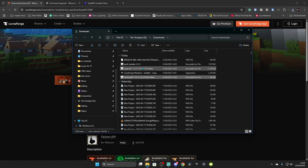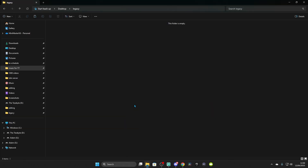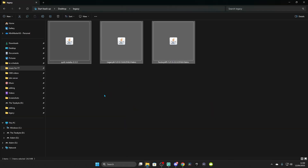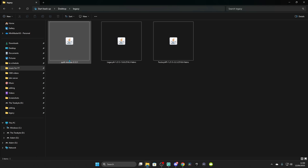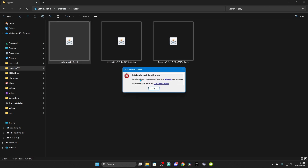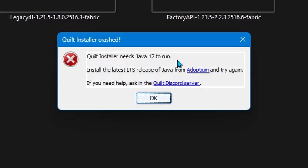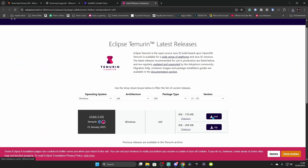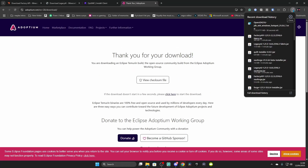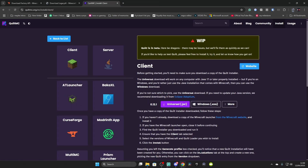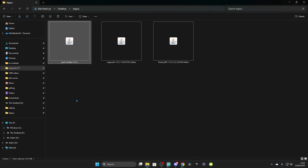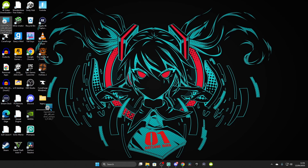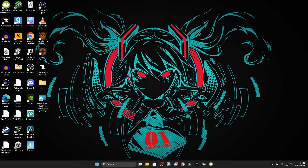Now that we have all three files, drag them into your Legacy folder on the desktop. Double-click on the Quilt Installer — it may say 'Quilt Installer needs Java 17 to run.' Click the blue hyperlink and it will take you where you need to be. Click .msi and it will download the file needed. Unfortunately, the Java downloaded earlier in this tutorial won't work here — you need a different version. I've downloaded the file to my desktop; it's called OpenJDK.